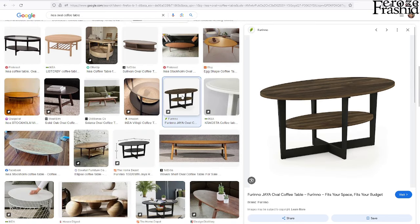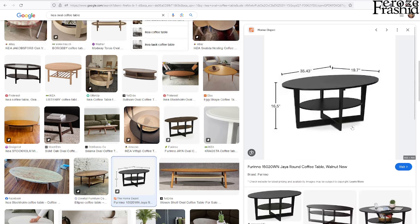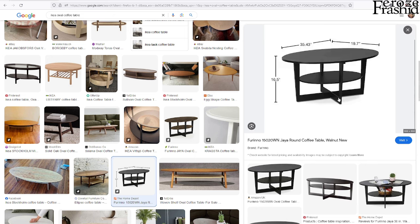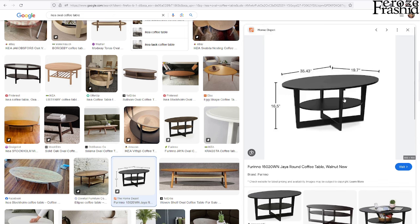This is the one we are looking for — an oval coffee table. If you notice, there is a support bar inside, right below the top plate, and this one has dimensions as well, so I guess we will be using this as our guide.